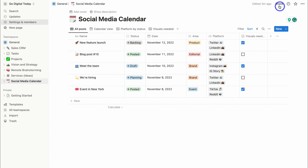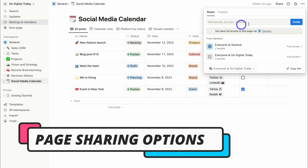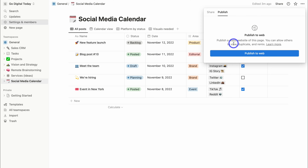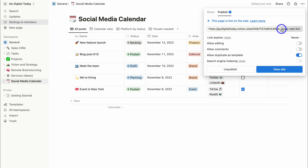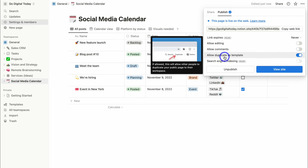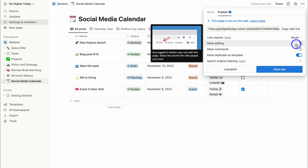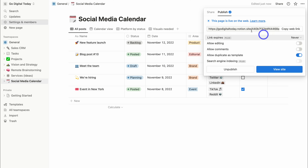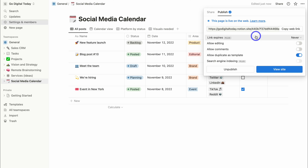With each of your pages, you can navigate up to Share and share internally with your team by adding people, groups, or emails. Or navigate over to Publish and publish the page to the web by clicking Publish to Web. Copying the web link lets you share the page with anyone online — they'll access a static version. If you want people to duplicate the page as their own template in their own Notion account, make sure Allow Duplicate as Template is selected.